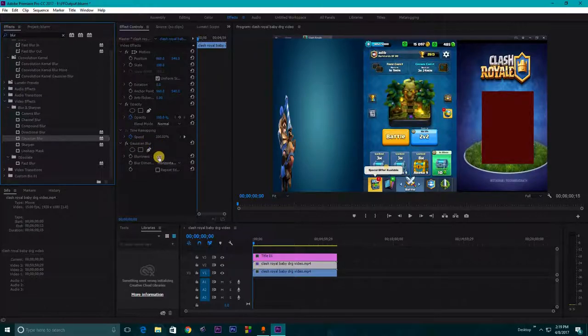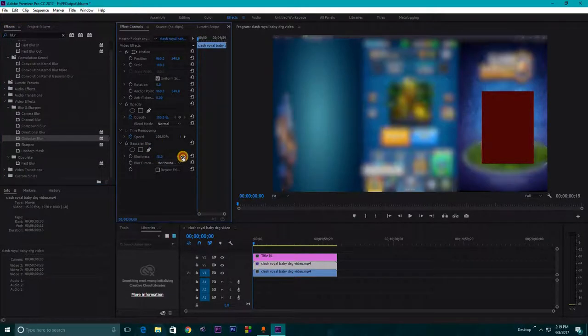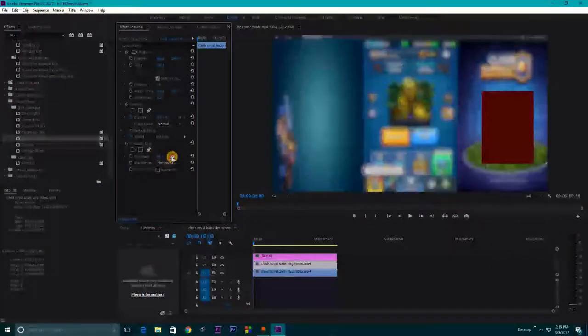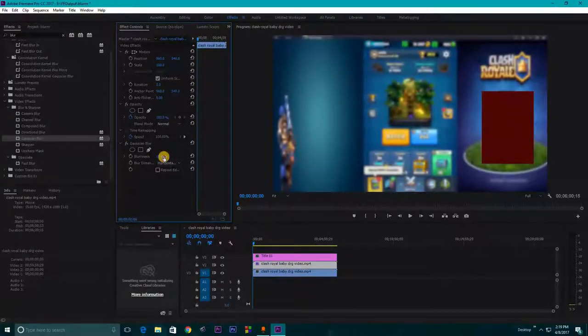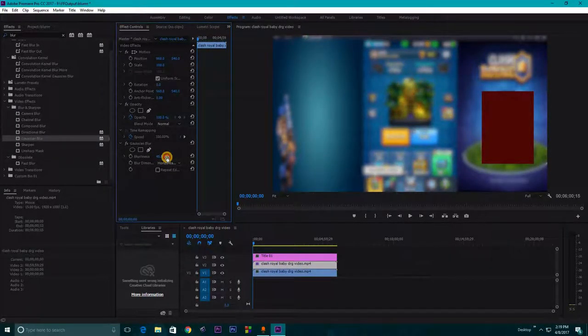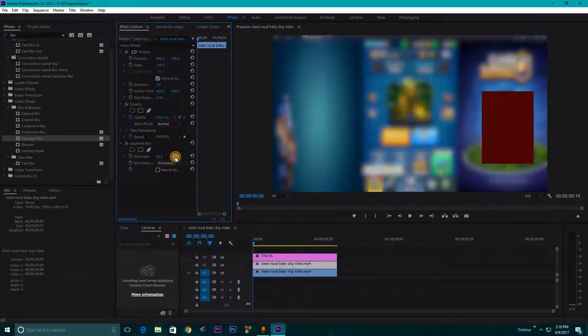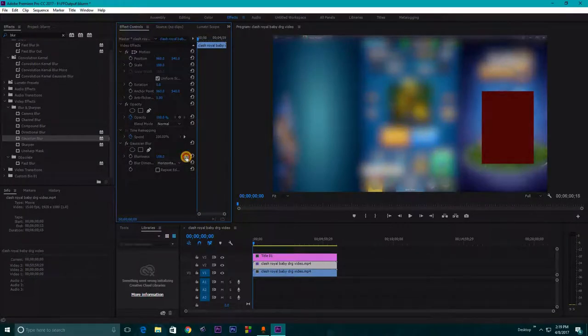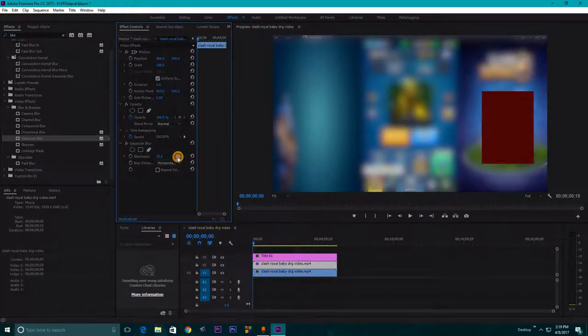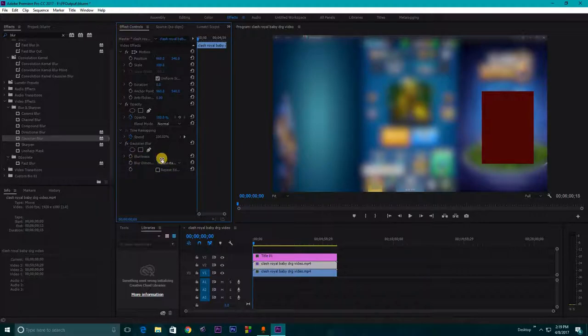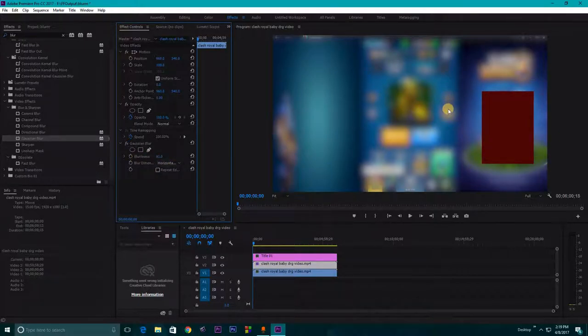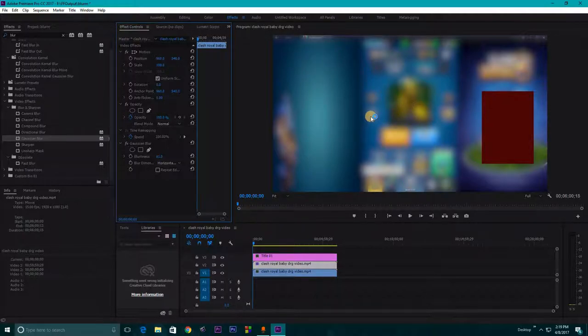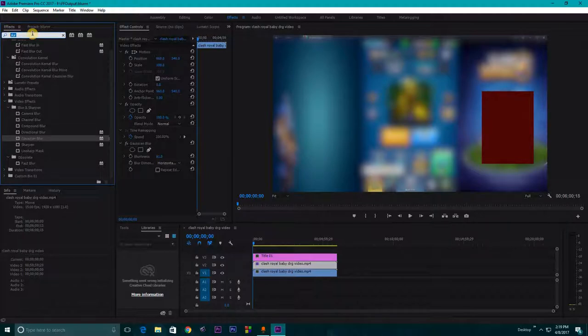And here you can change this Gaussian blur effect and the blurriness. This will blur your video. You can make the intensity high if you want. But we want the inverted version of it also. That means we want this portion, this square rectangular portion, to be blurred out, not the actual video.